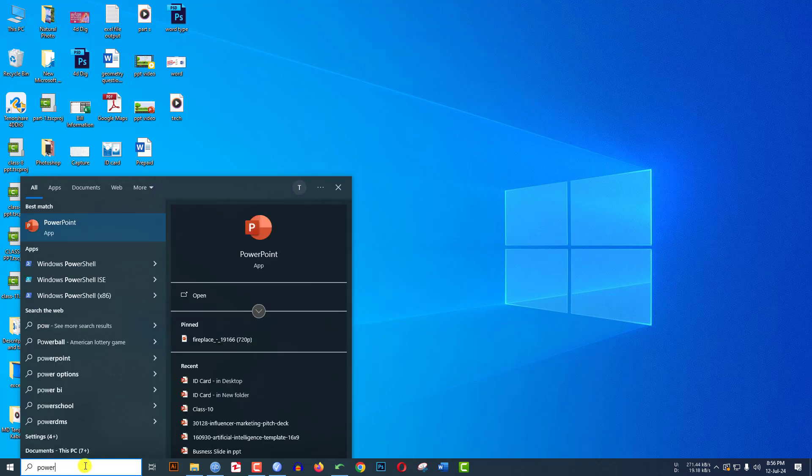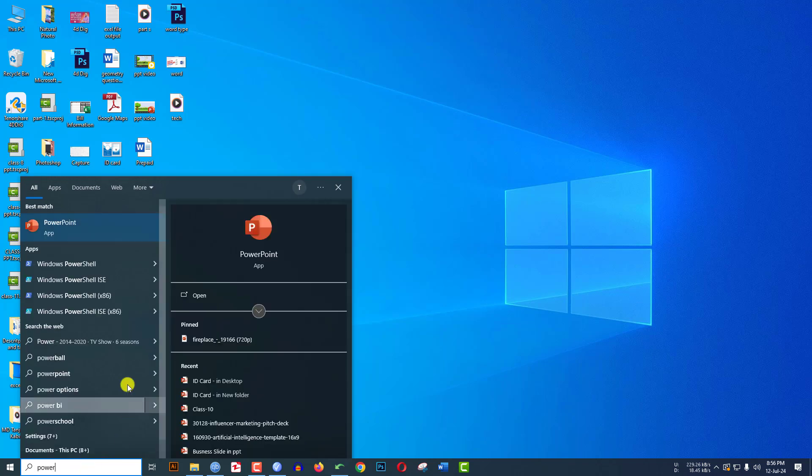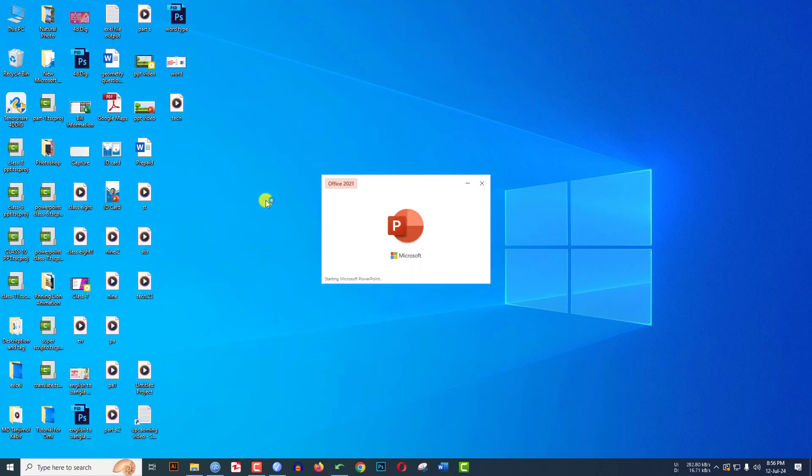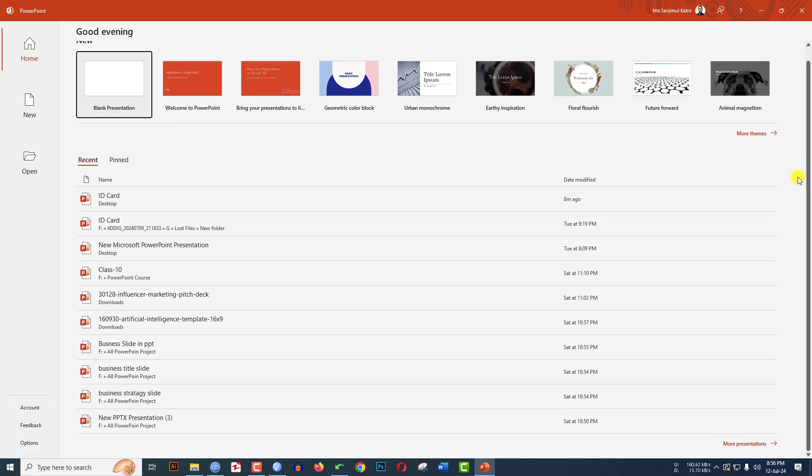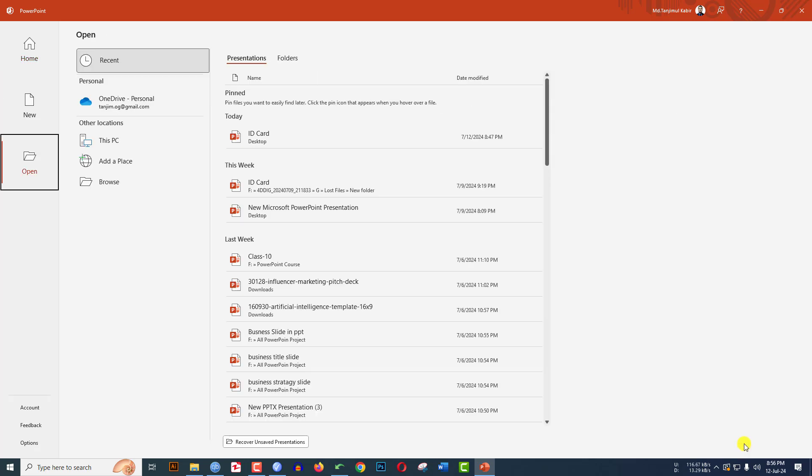type PowerPoint and click on it. Then scroll down and you will find an option in the corner, More Presentations. Click on it, then here